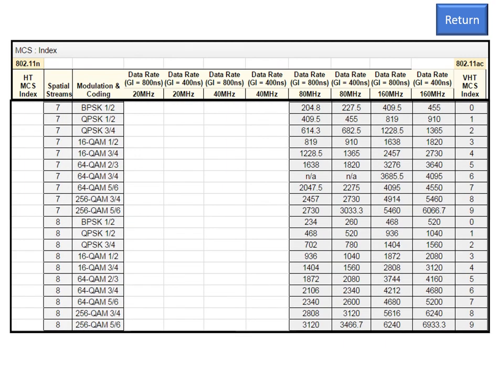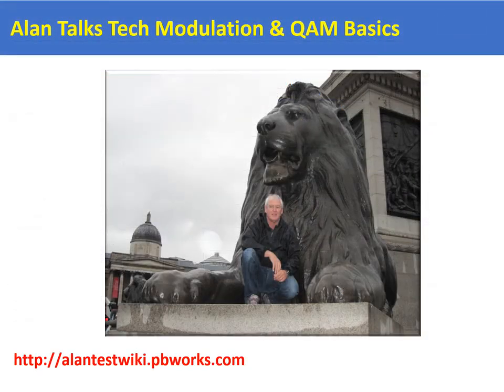Looking ahead into the future, if we start to use eight spatial streams with 256 QAM, you can see using the Very High Throughput MCS Index for eight spatial streams — that is, an MCS index of 9 — we can get just shy of 7 Gbps throughput. So there's plenty of architectural headroom with this technology, and the future of 802.11ac looks very exciting. Thank you for watching this AlanTalks Tech video. For more information on my technology videos with additional material, you can visit my wiki at alantestwiki.pbworks.com.